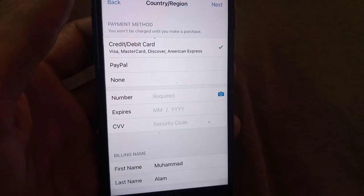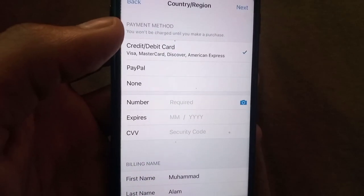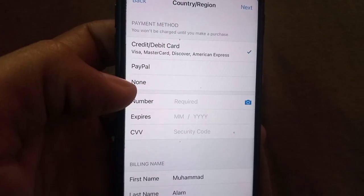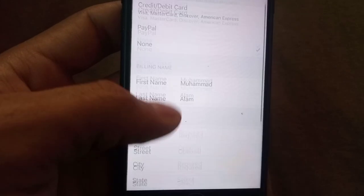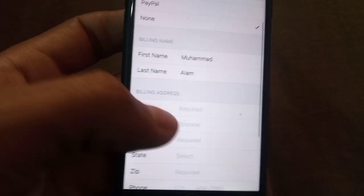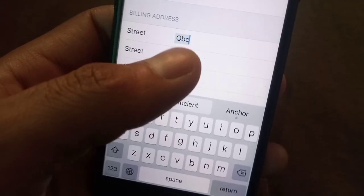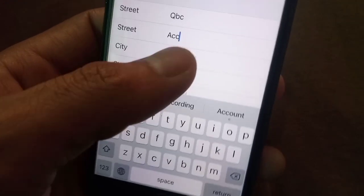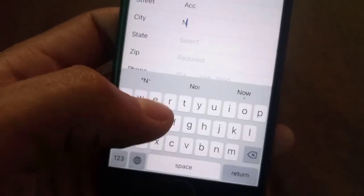This is the main part of the video. If you don't have any payment method or debit card, simply tap on the None option. Here, enter the required information — you can add a fake one. You can see the address entry screen.